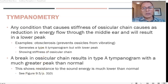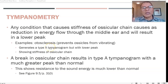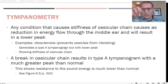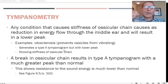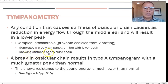Generally, any condition that causes stiffness of the ossicular chain is going to cause a reduction in the energy flow through the middle ear, and that will result in a lower peak. For example, otosclerosis fixates the stapes onto the oval window so it cannot displace the fluid in the cochlea, resulting in a Type As tympanogram where the peak is very decreased.